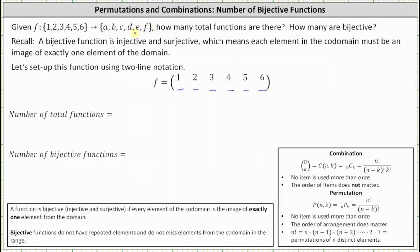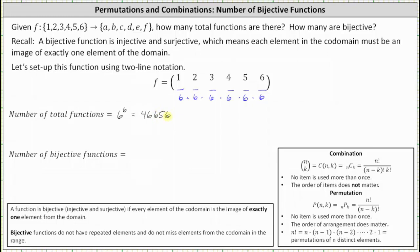Notice how there are six possible outputs, which means if there are no restrictions, there are six possible outputs for each of the six inputs. Therefore, by the multiplicative principle, there are six times six times six times six times six times six possible functions, which gives us six to the sixth, equal to 46,656. There are a total of 46,656 possible functions.